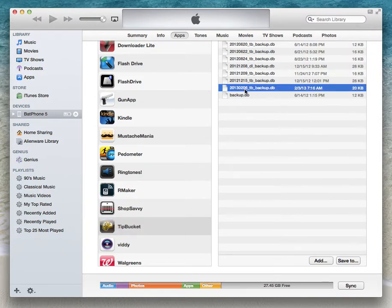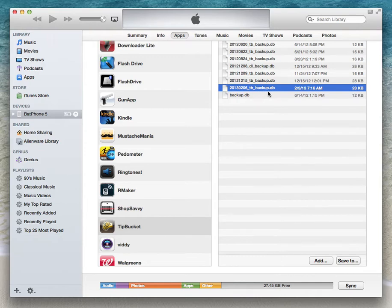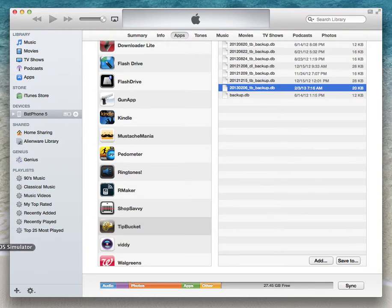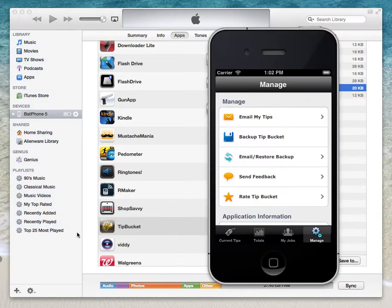This was the 2013 February 6th Tip Bucket backup that I loaded onto the phone. From there, it's already loaded on your device. You can check while it's connected.